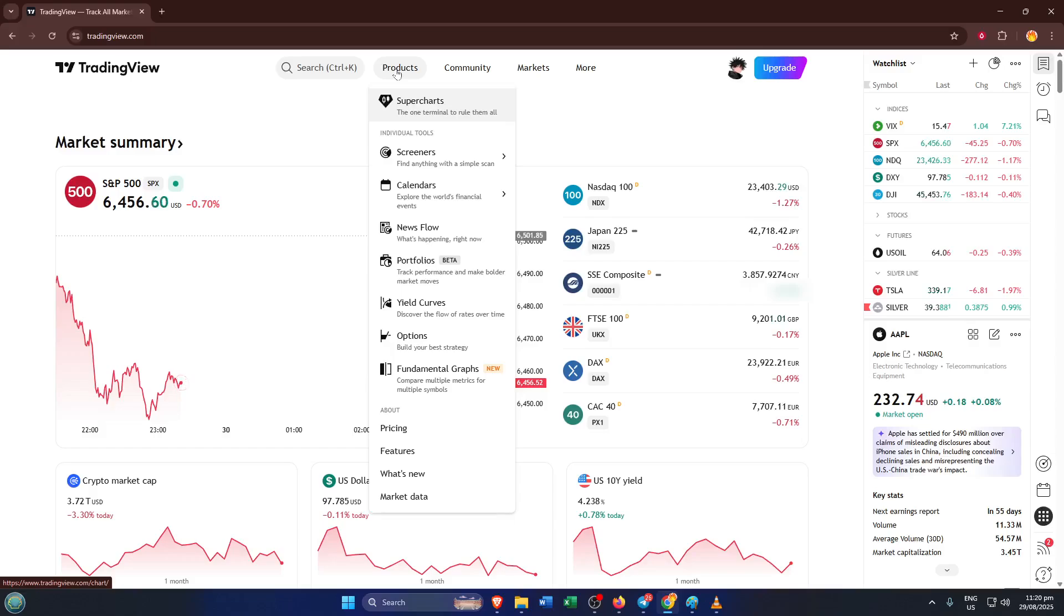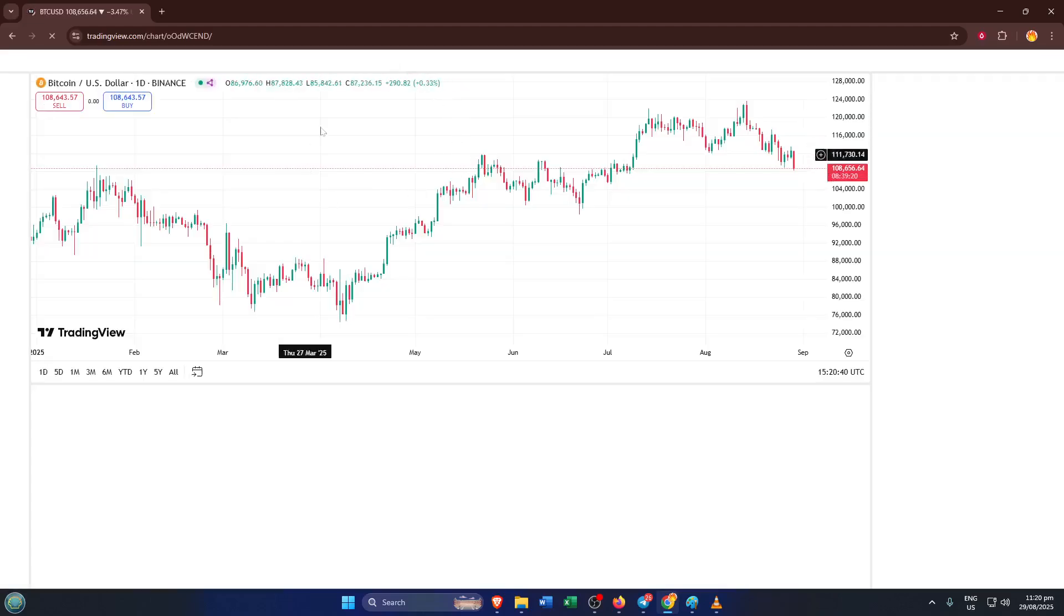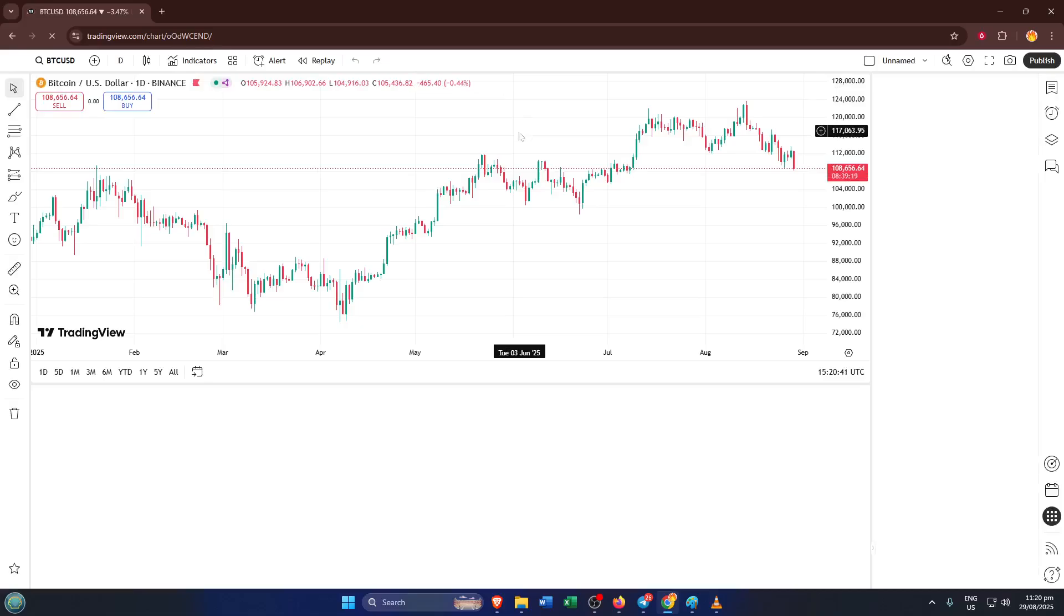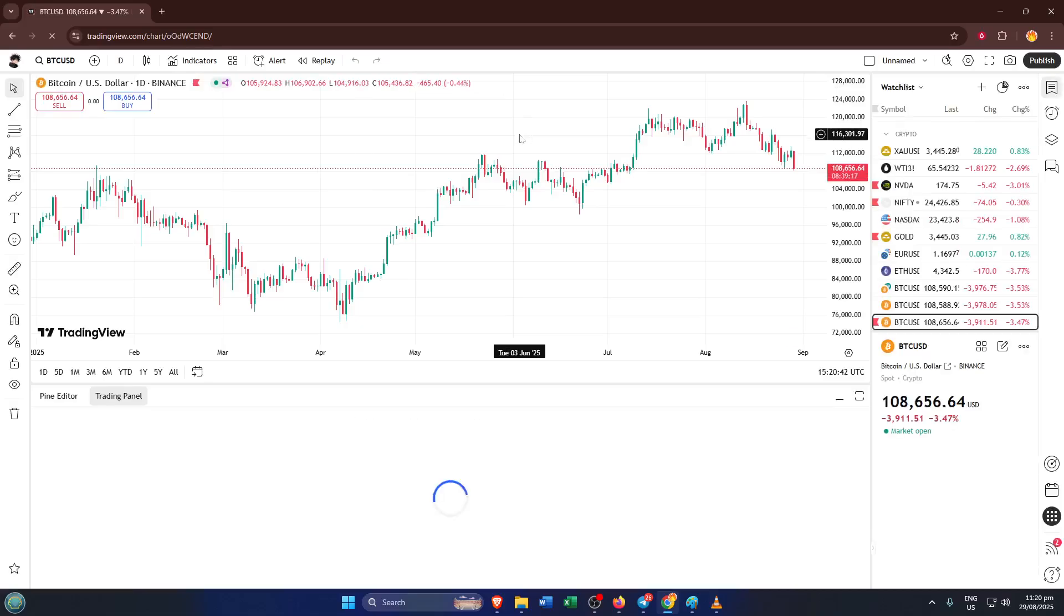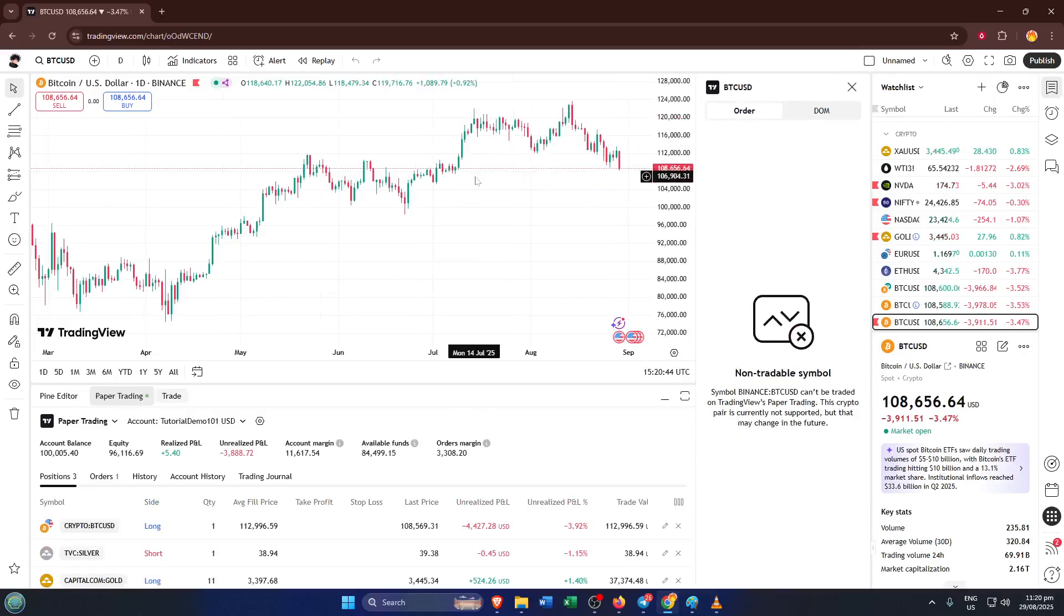So looking at your chart, you probably have different indicators, maybe the RSI, MACD, or even a custom script showing in the grid view. Each one usually sits in its own pane stacked above or below your actual price chart. You might be tempted to click directly on the script name or search for settings menu, but the quickest way is just to hover. So take your mouse and hover it over the indicator panel you want to remove.